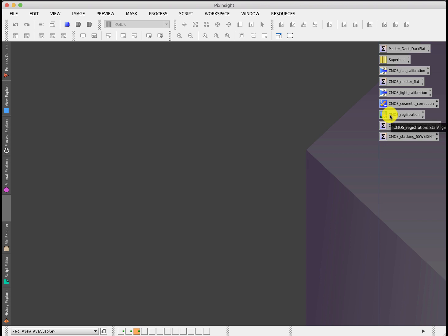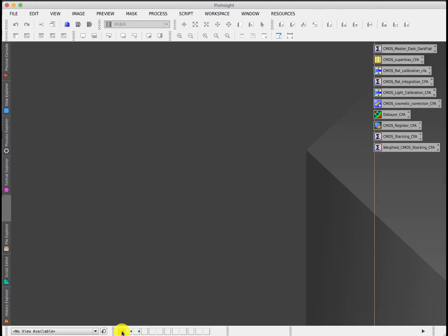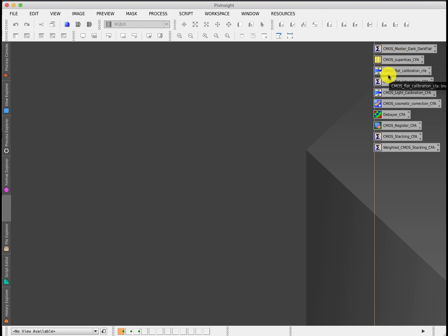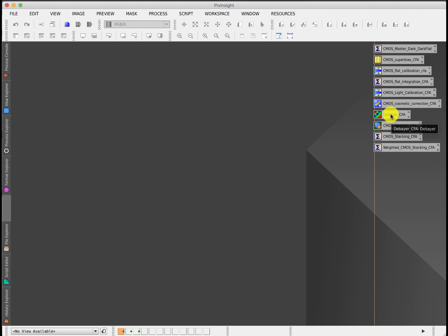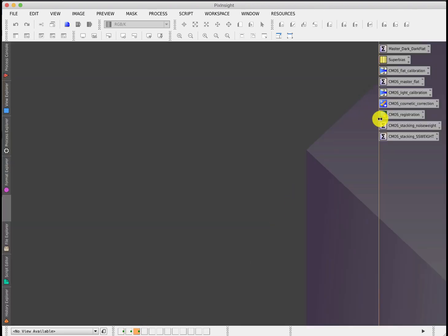It's only after you've actually done all of the image calibration do you debayer it. If I just go onto that tab, you'll see it. After creating your master darks and your flat frames and you've then calibrated your light frames, done cosmetic correction if you're going to do that, then you debayer it, and that creates a color image which is then registered and stacked. On a standard monochrome sensor, you don't have the debayer, and you can register your already calibrated image frames straight away without having to do anything fancy.